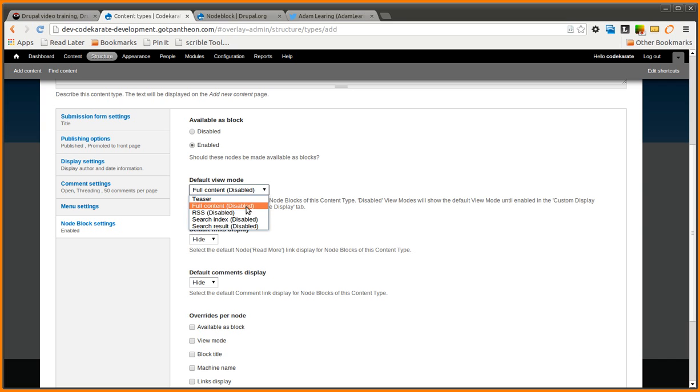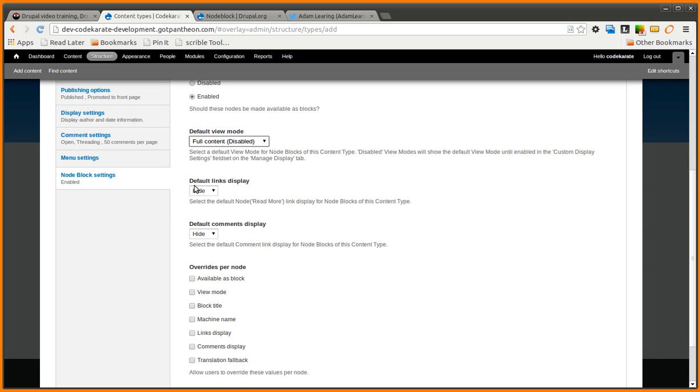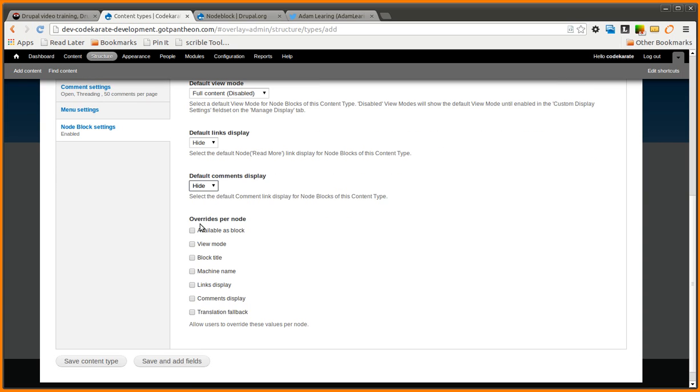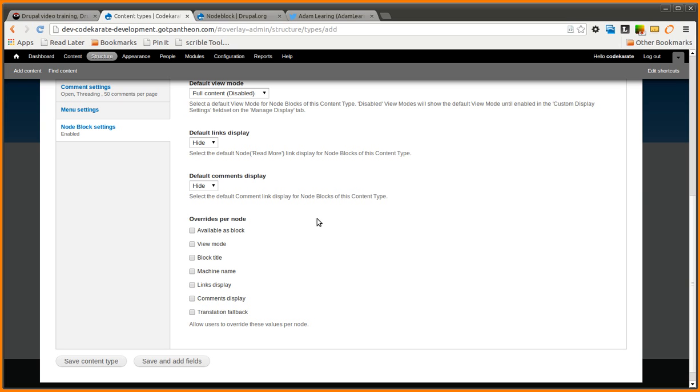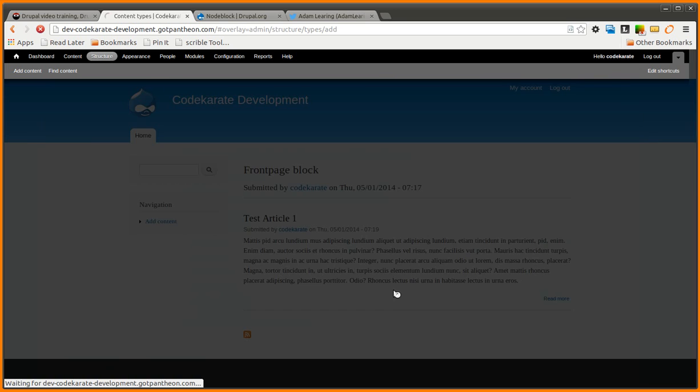So if you'd like to select different view modes so the content shows up a little differently, you can do that using the view mode here. If you want to show or hide the links, by default it's hidden, and in most cases you're probably going to want to keep that the same. And the same with comment display. You're probably going to want that hidden, but you could have it shown as well. There are options to override on a per node basis, which would allow you to change this when you're creating the node. For instance, if you selected Available as a block, when you're creating a node you're going to be able to change if you actually want this node to be a block or not. Since I'm only going to be using this for blocks specifically, I'm going to leave all those unchecked. So you can go ahead and click Save Content Type.